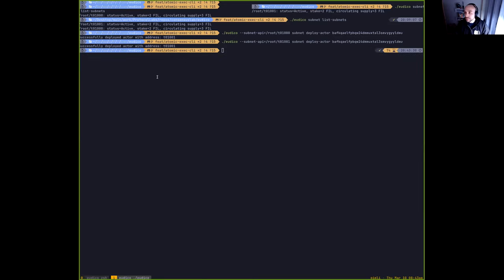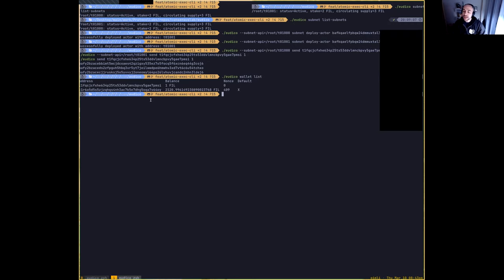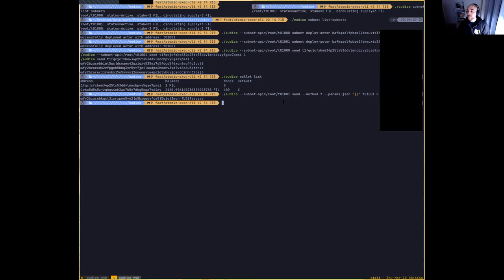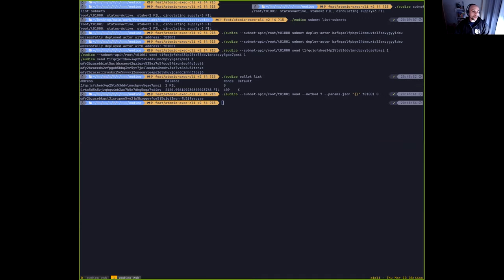I just realized I didn't fund the account, so I'm going to send some funds in all the subnets for each of the accounts. I have two addresses here and I'm going to do the exchange from one to the other. This sample actor implements all the locking primitives to show how this would work with what we call the lockable actor, which is an actor that implements the interface to support atomic execution.